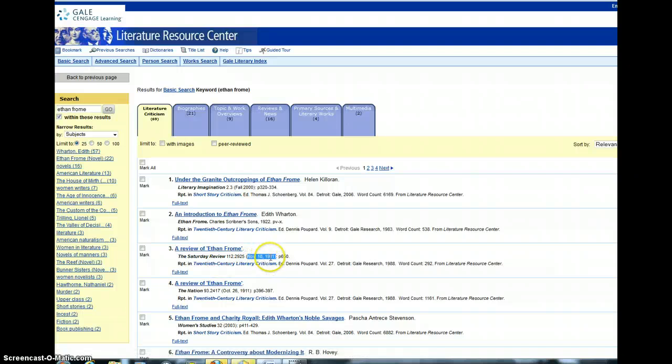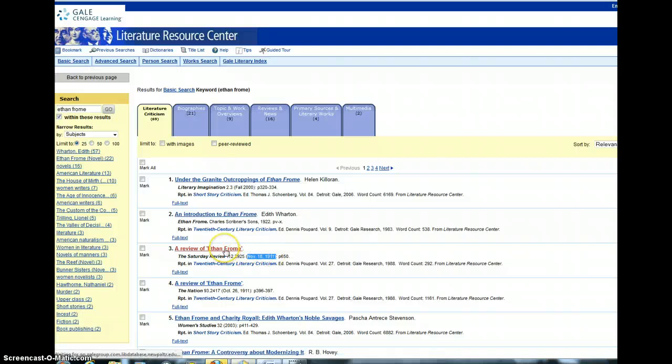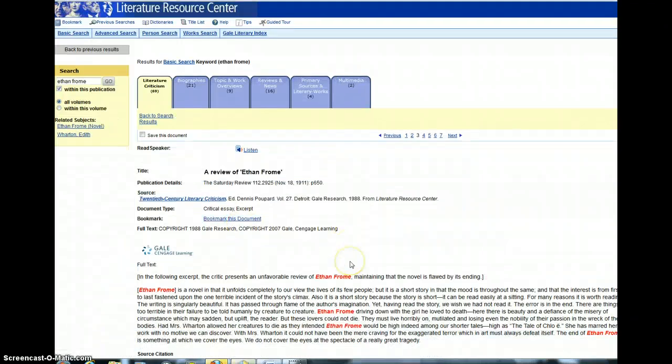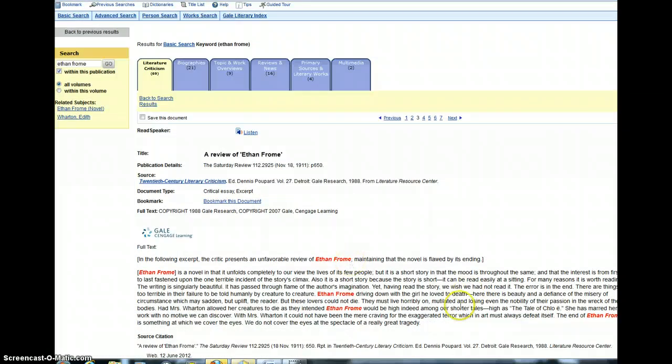it's from 1911. It's a contemporary review that came out shortly after the novel came out. So I'd like you to read this also. All right, I hope that this has been a helpful overview, and if you have any questions, please email me.